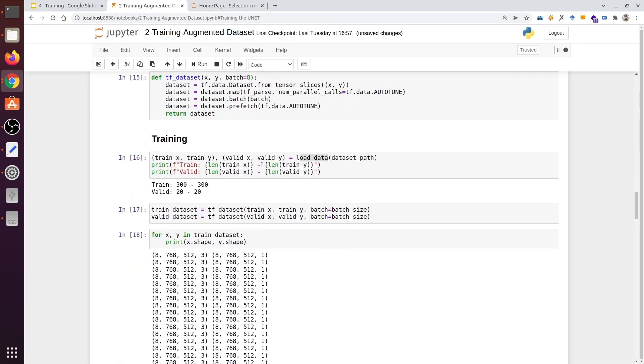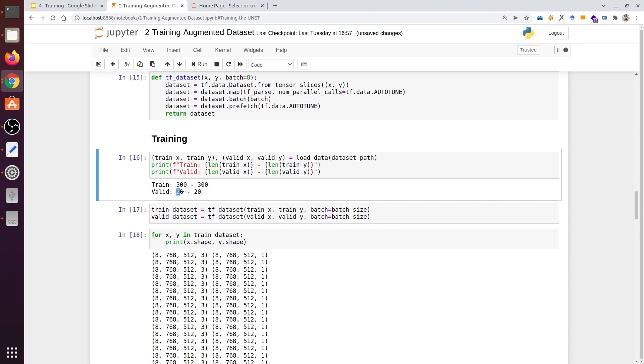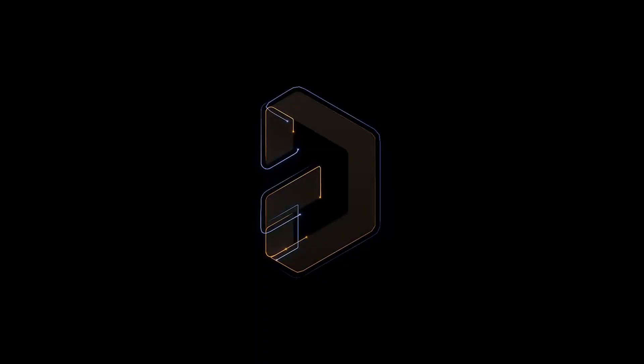As we see, the number of training samples is increased when we load the data. This time, we have 300 images and 300 masks. However, for validation, it remains the same. We have 20 images and 20 masks for the validation set. We increase the number of samples while training because the model learns with those samples. The validation is just a check, so we increase the training sample, not the validation.